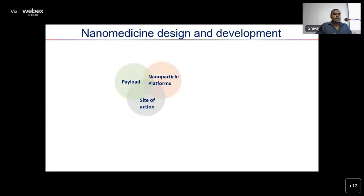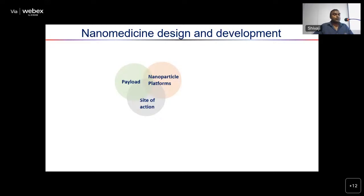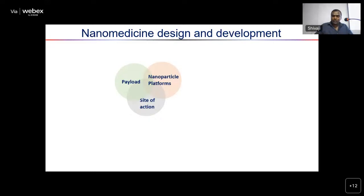To develop any nanomedicine, we typically consider three components: what kind of nanoparticle platform we are using; what is the payload — the drug we want to encapsulate; and where and how we want to deliver and administer the nanomedicine into the body. We carefully design and optimize all three components to achieve a successful nanotherapeutic platform.